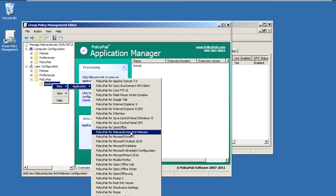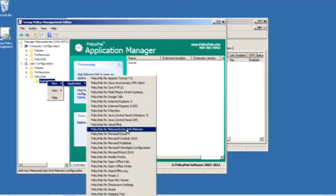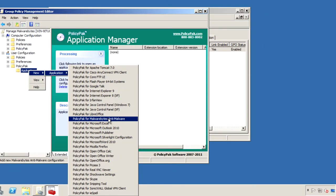And there it is, PolicyPak for Malwarebytes Anti-Malware, along with a lot of our other applications like Java, Flash, Firefox, Lync, and a bunch of others.